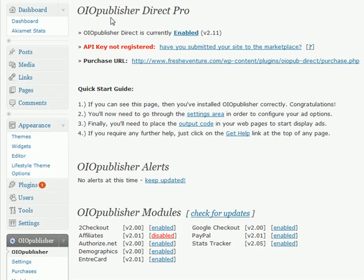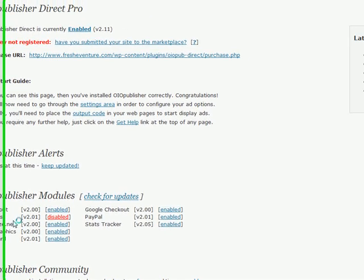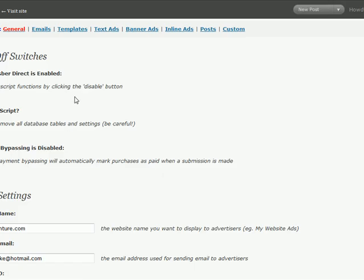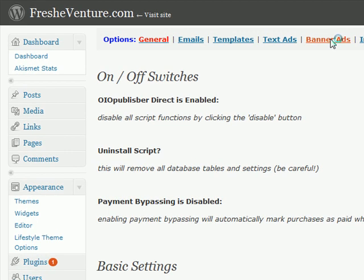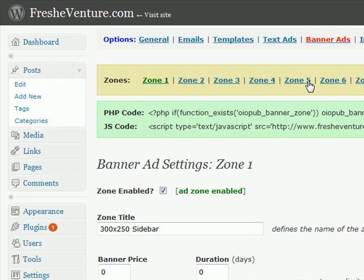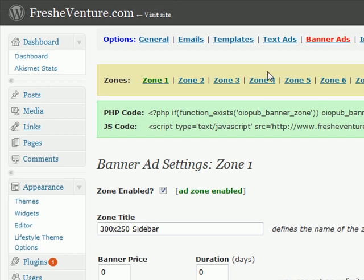So you'll start in your OIO Publisher admin section, and we'll just scroll down to settings, and then we'll go ahead and add some banner ads. So click on banner ads, and we want to create a new zone.